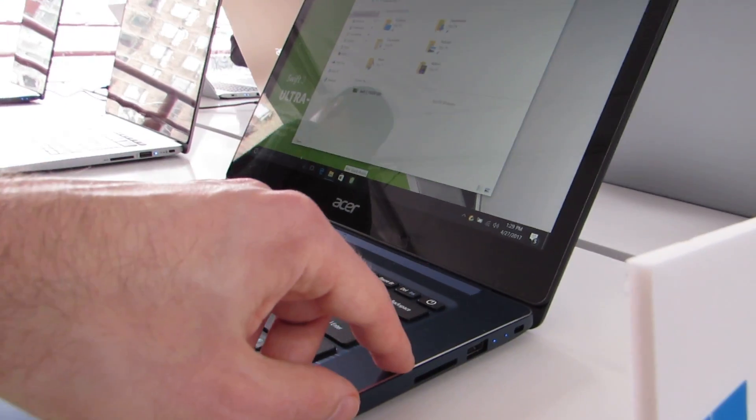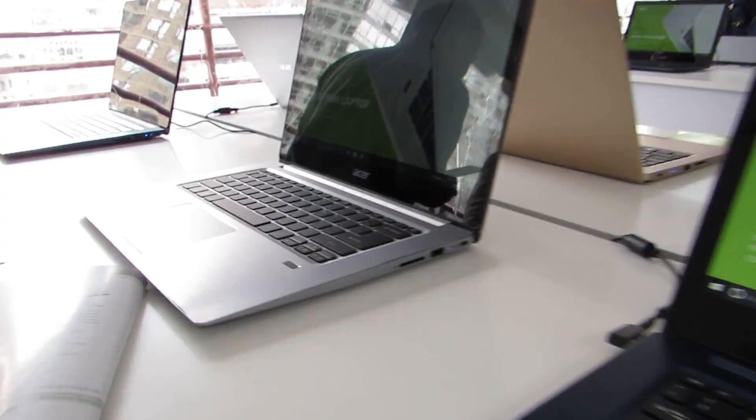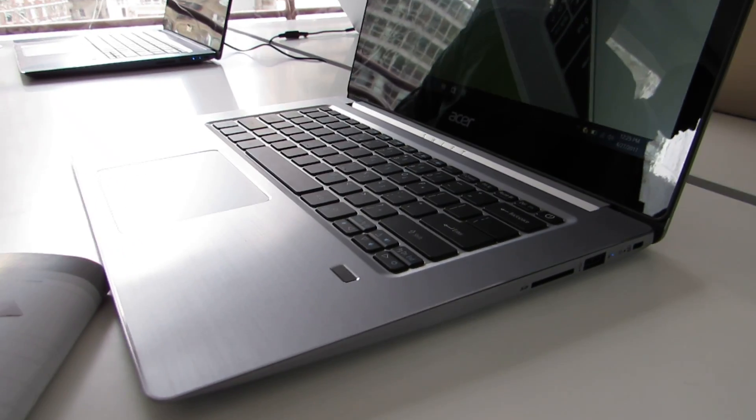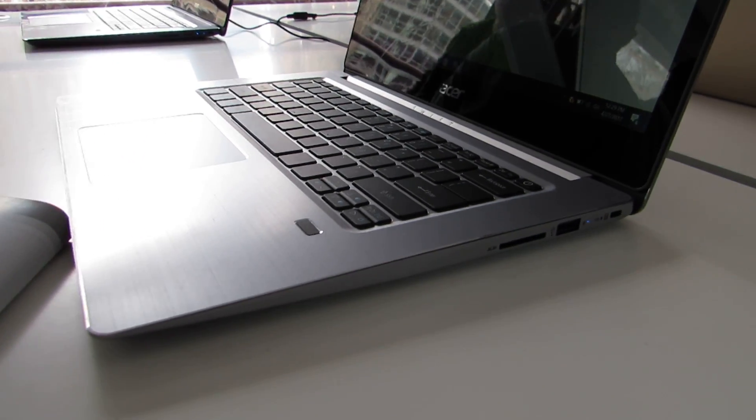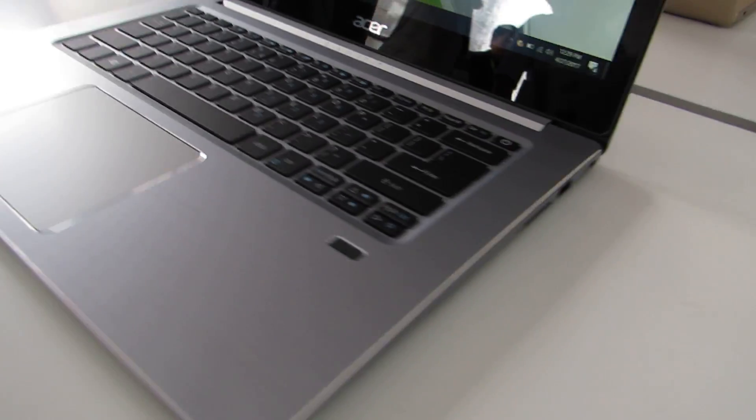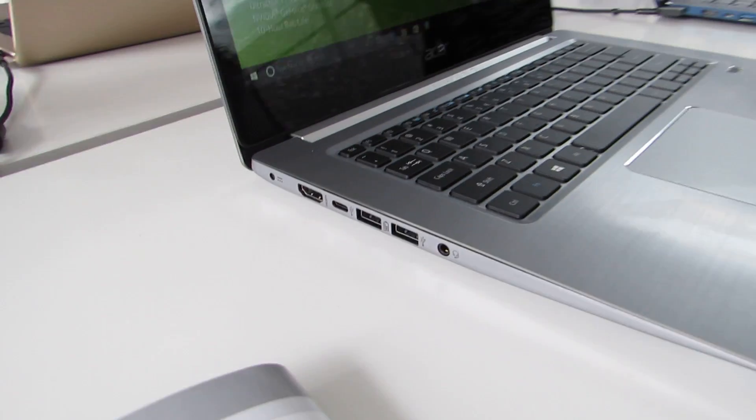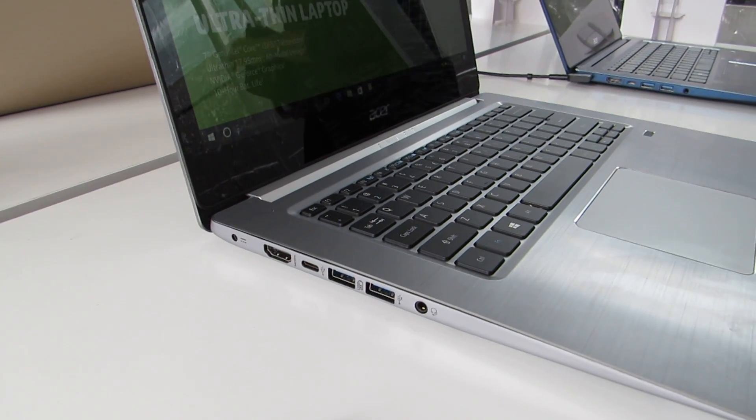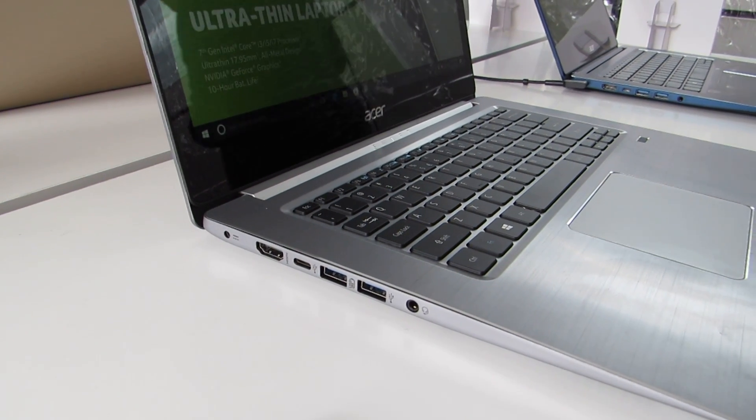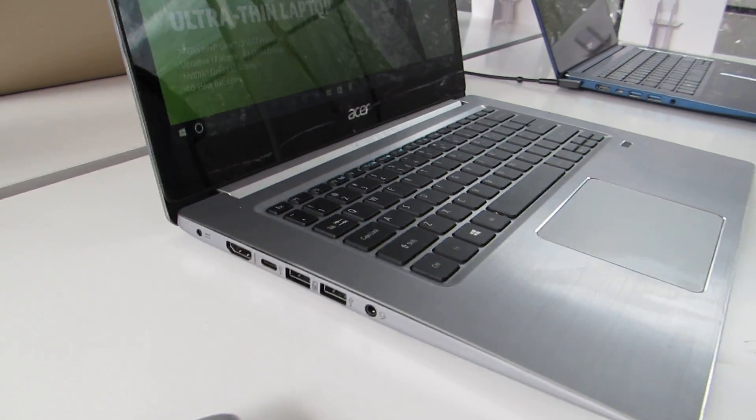In terms of ports, we've got USB and an SD card slot. You can see them better here on this model that is silver instead of blue. And HDMI, more USB ports, USB Type-C, headset, and power.